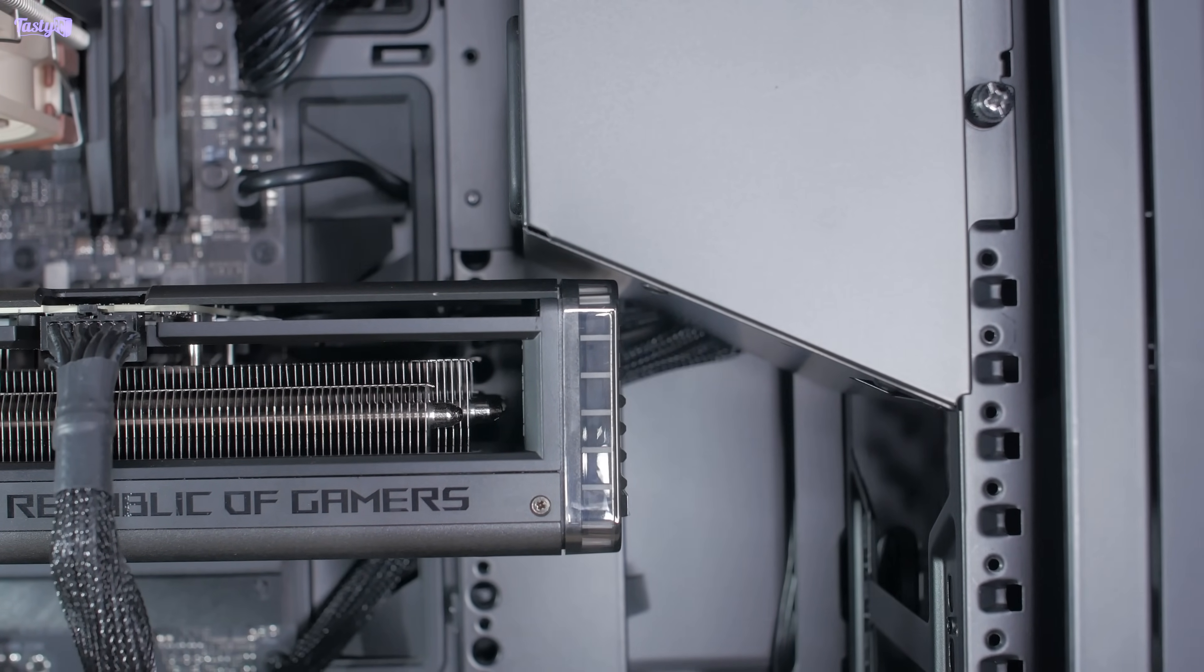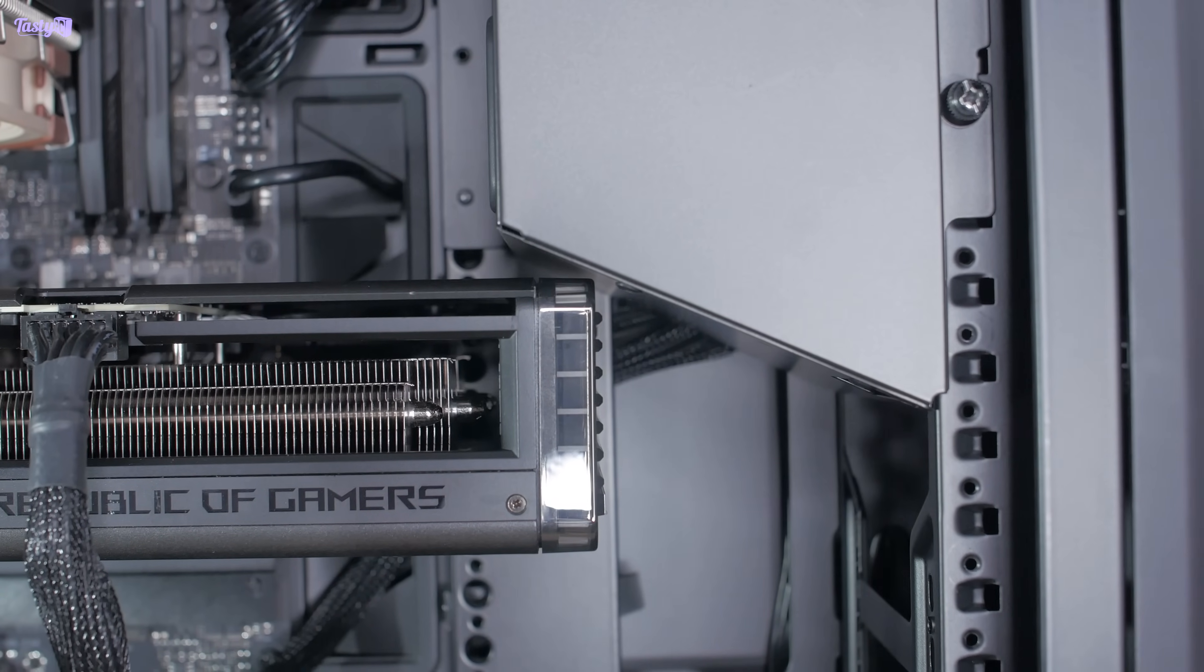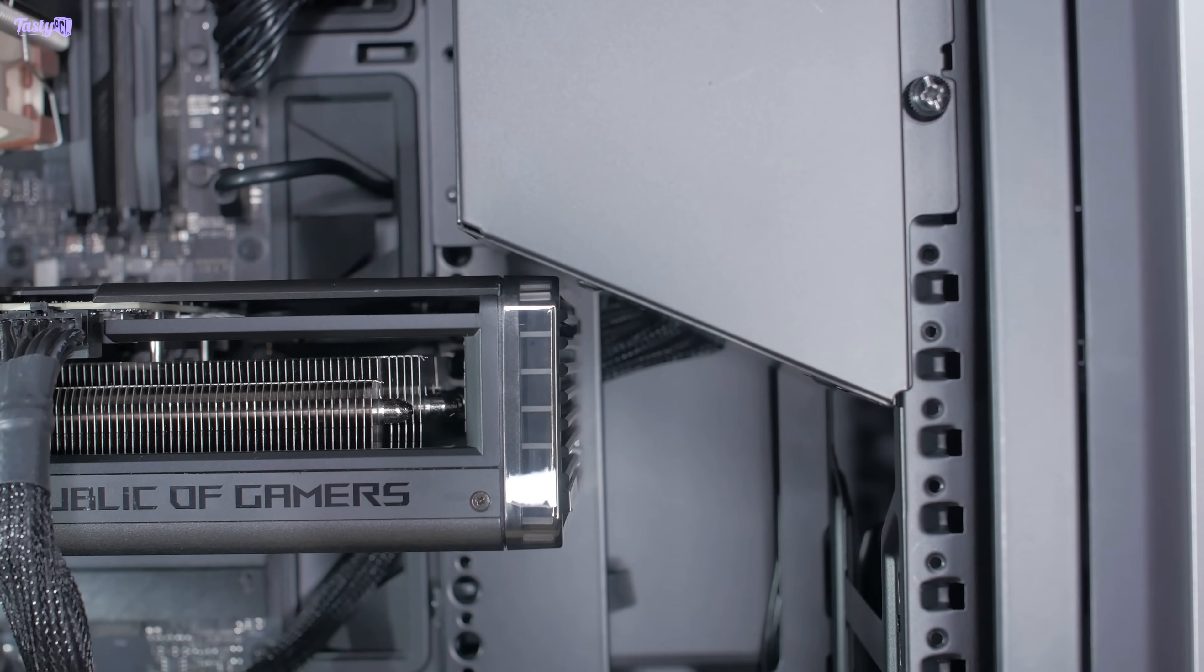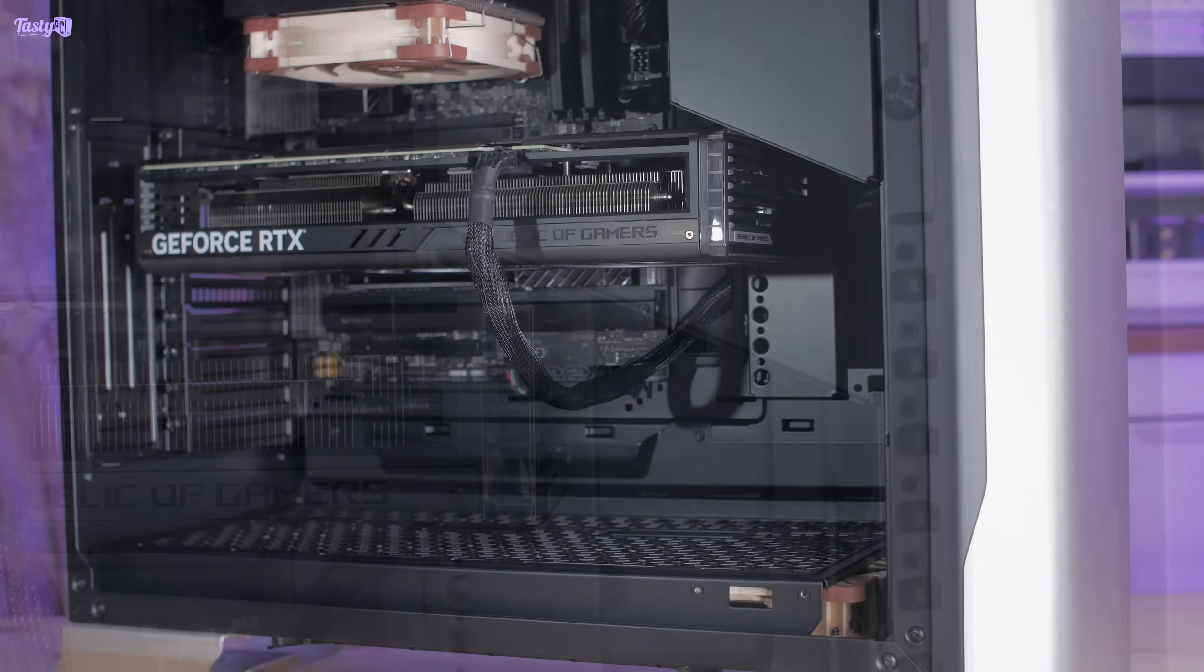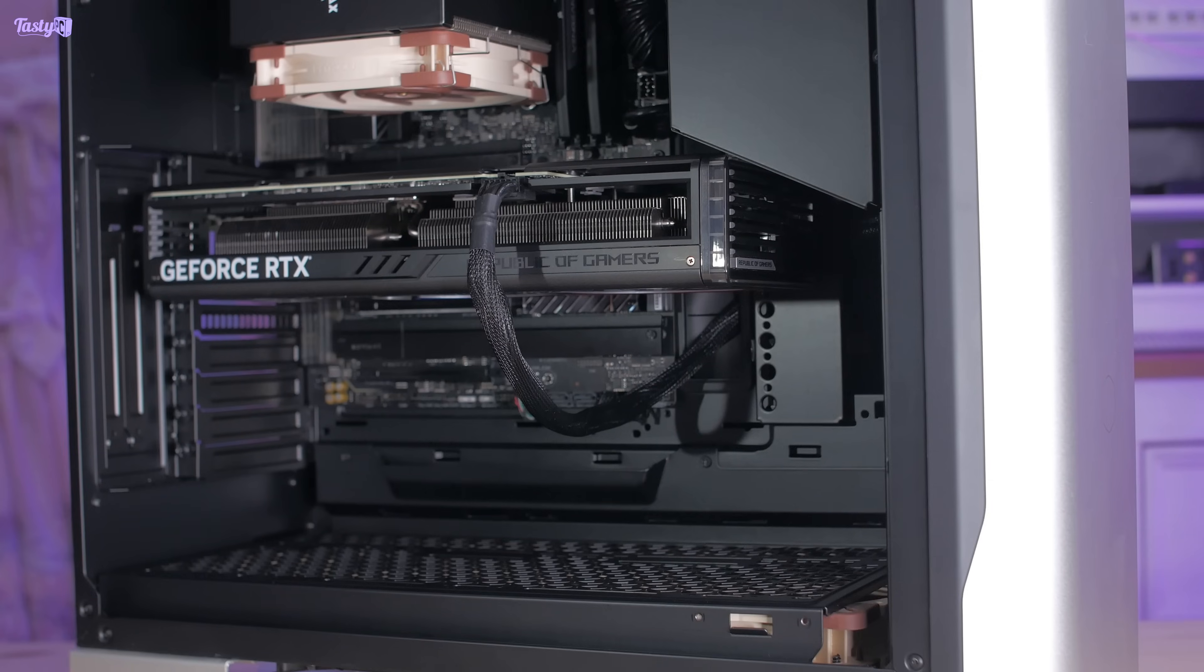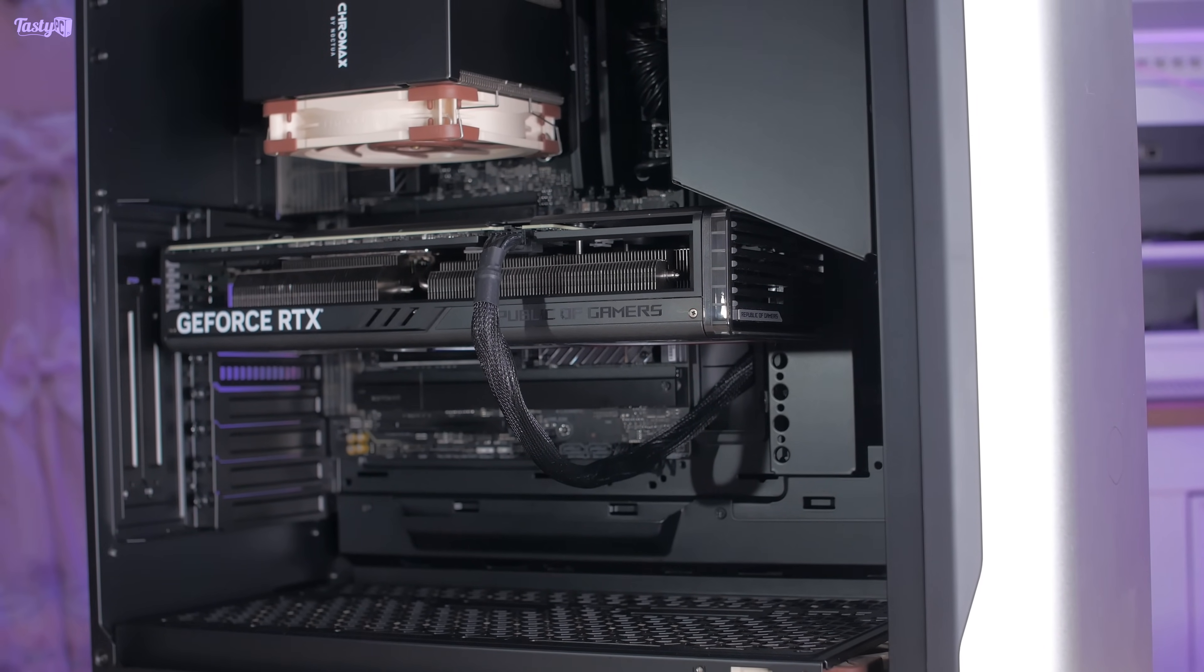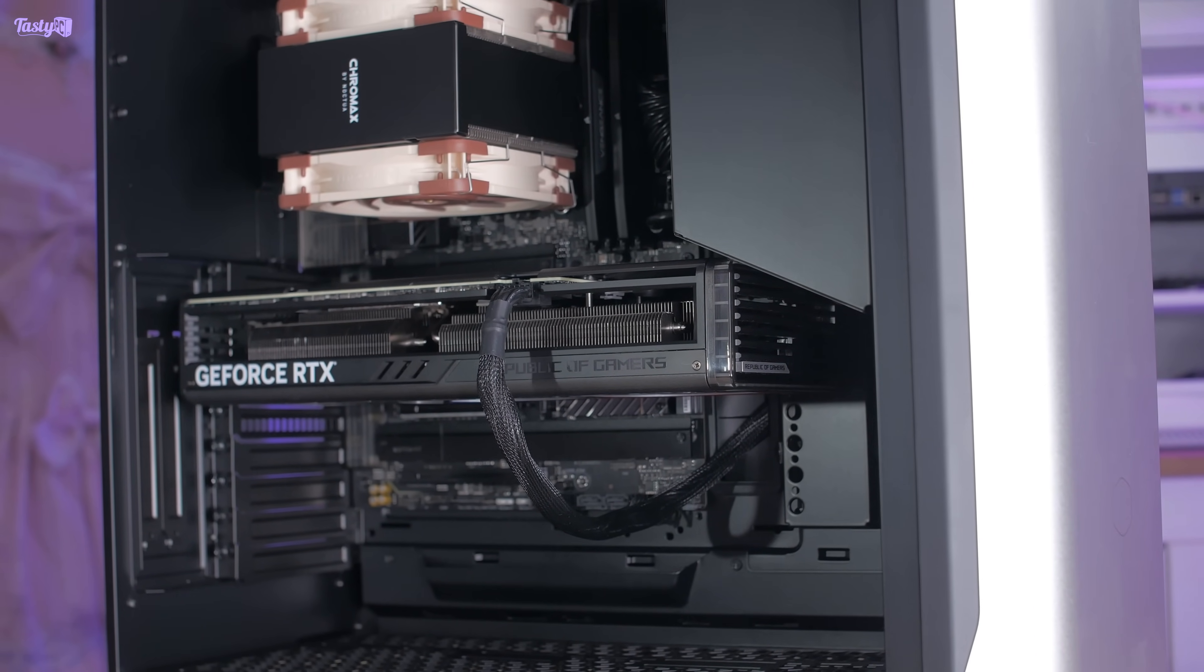The plan is to switch to a riser cable at some point because that was the original concept I had for the build, and there's a lot more room in the bottom section of this case, and having the card mounted vertically means it's less of a barrier to the case's airflow.